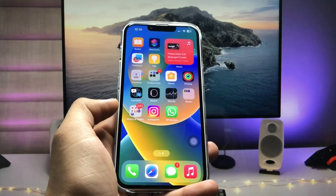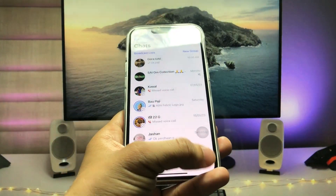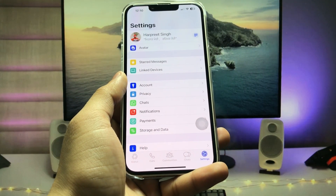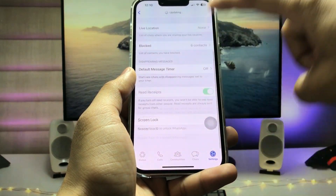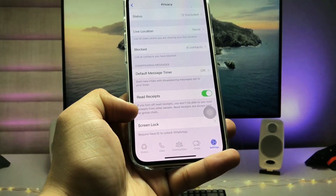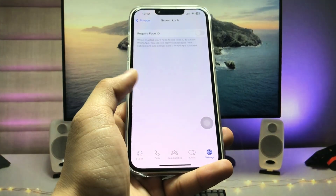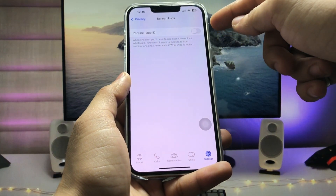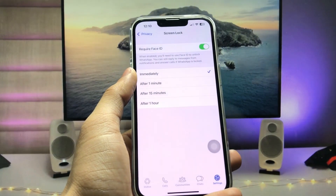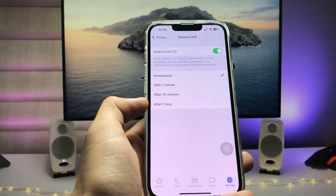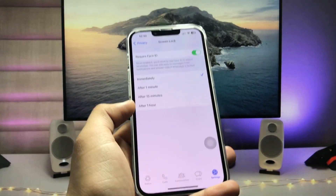After enabling that in the iPhone Settings app, swipe up and open the WhatsApp application. Tap on the Settings icon inside WhatsApp, then tap on Privacy. Scroll down to the bottom and you will see the Screen Lock option. Tap on Screen Lock and enable the Require Face ID option — set it to Immediately.